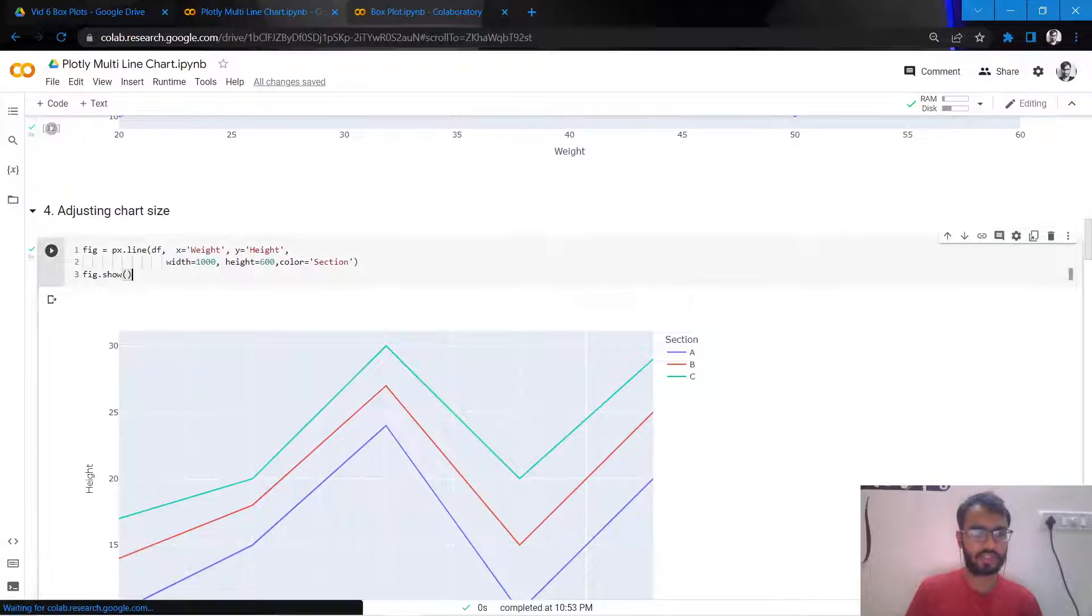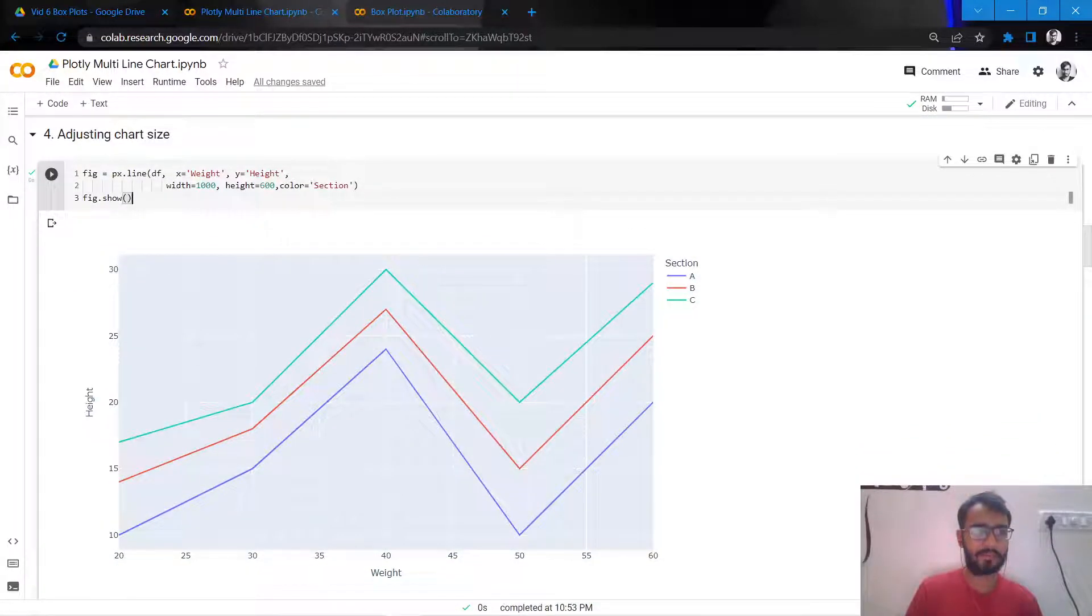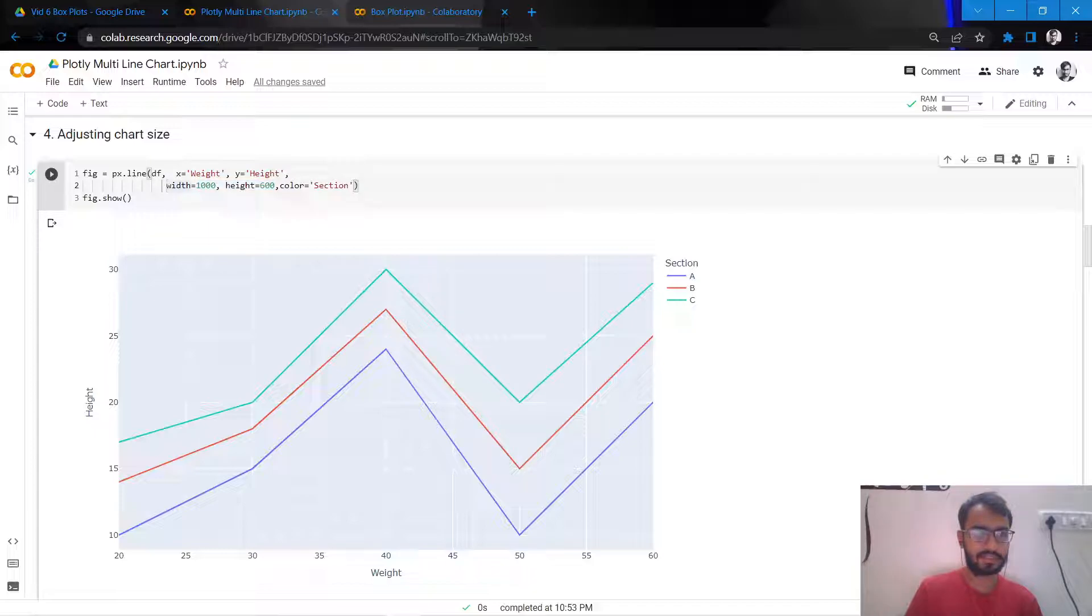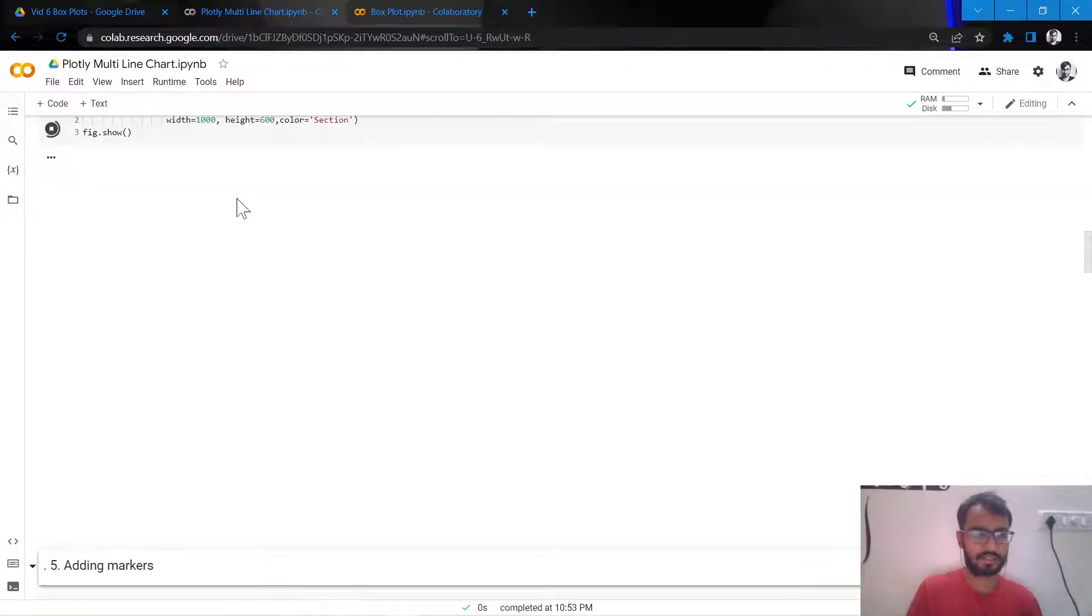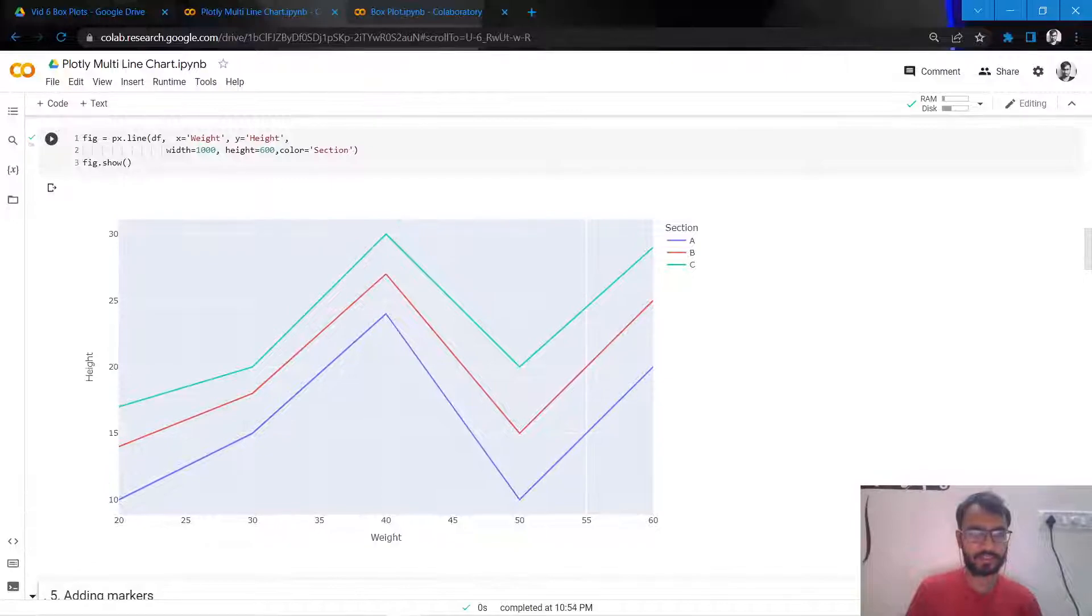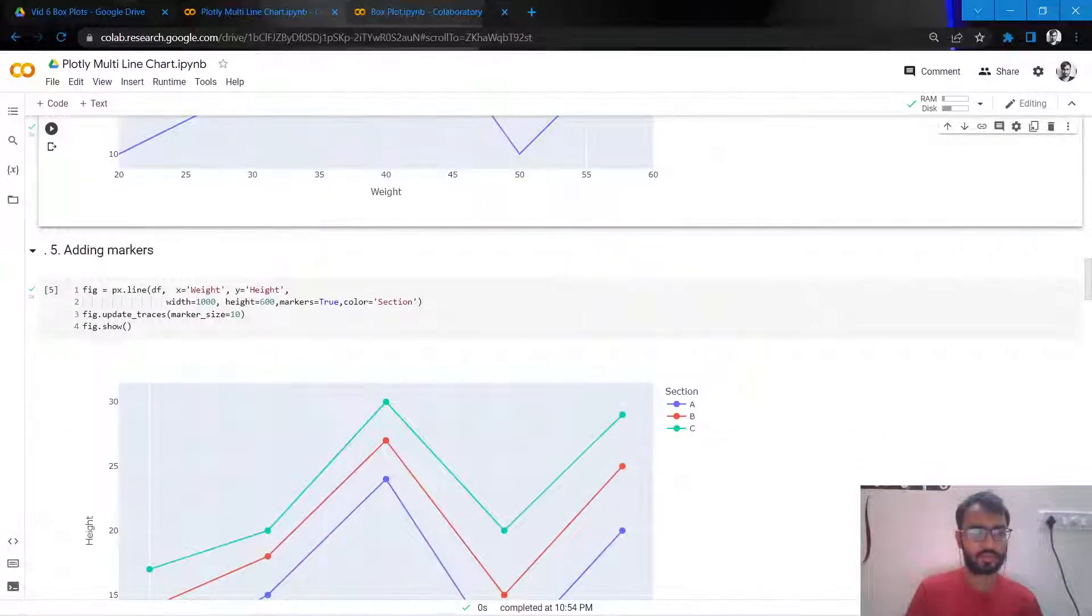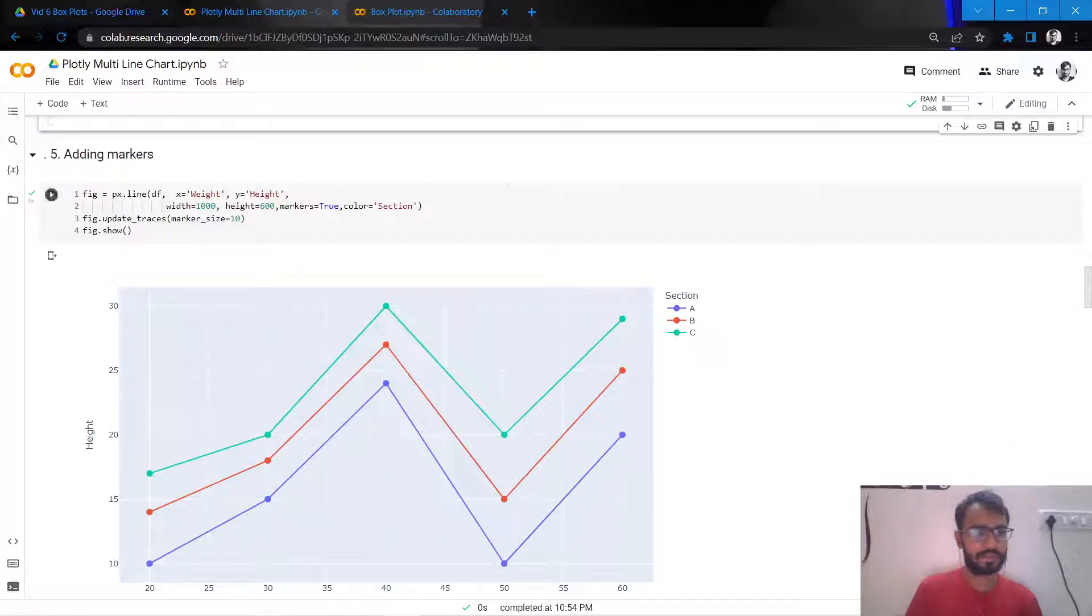Let's adjust the chart size first. We'll do that by tweaking the width and the height, as you can see has been done over here. So once that's done, I'll just execute every chunk as I proceed ahead.